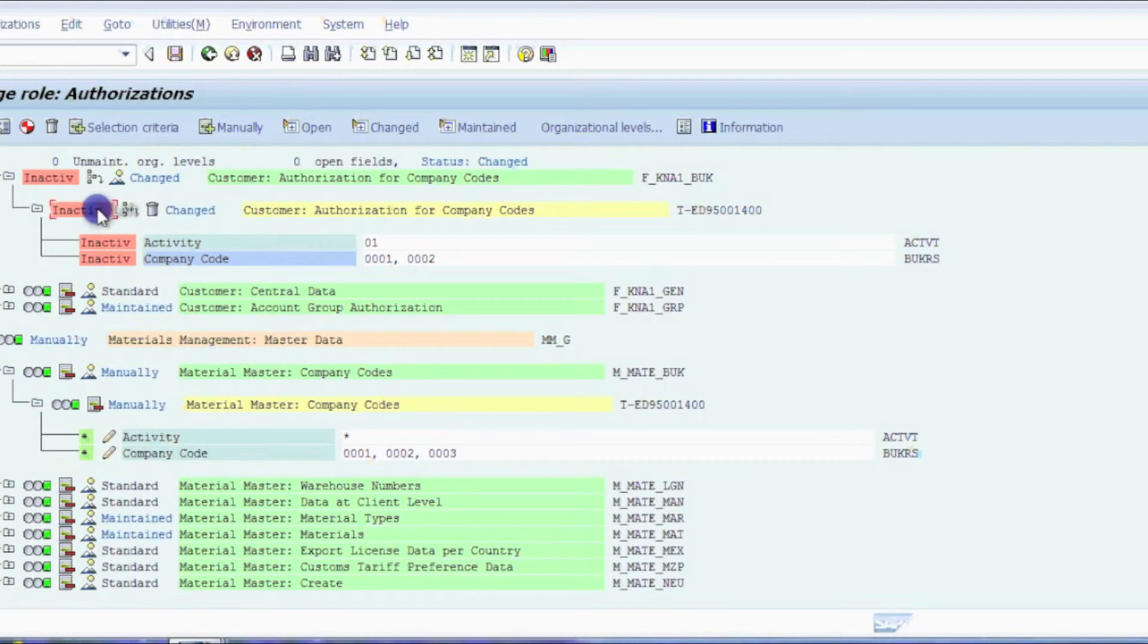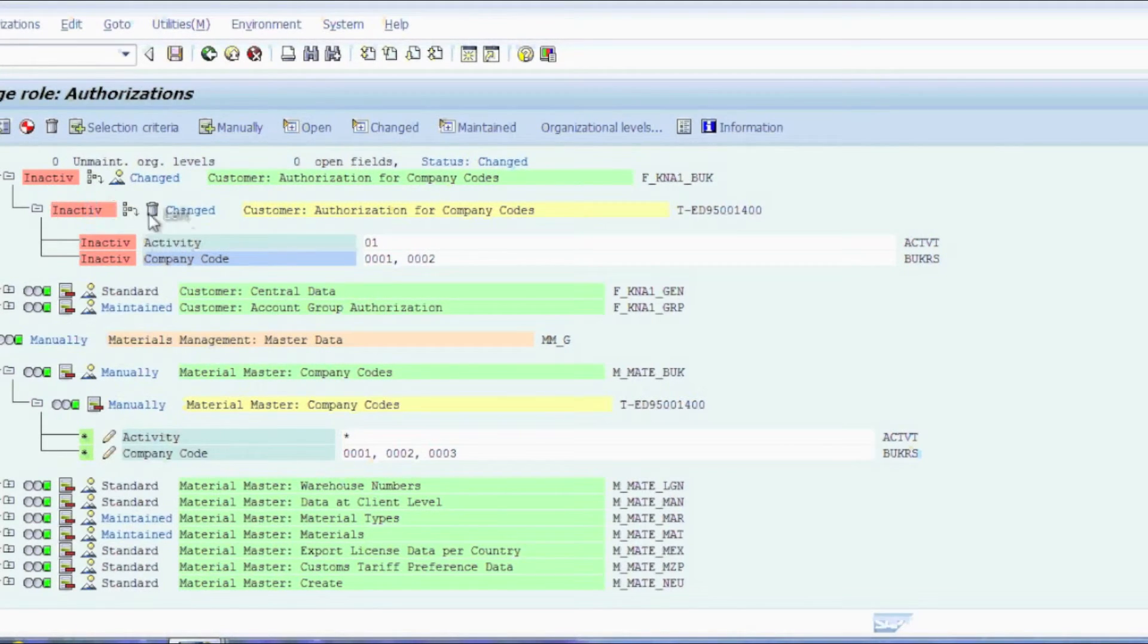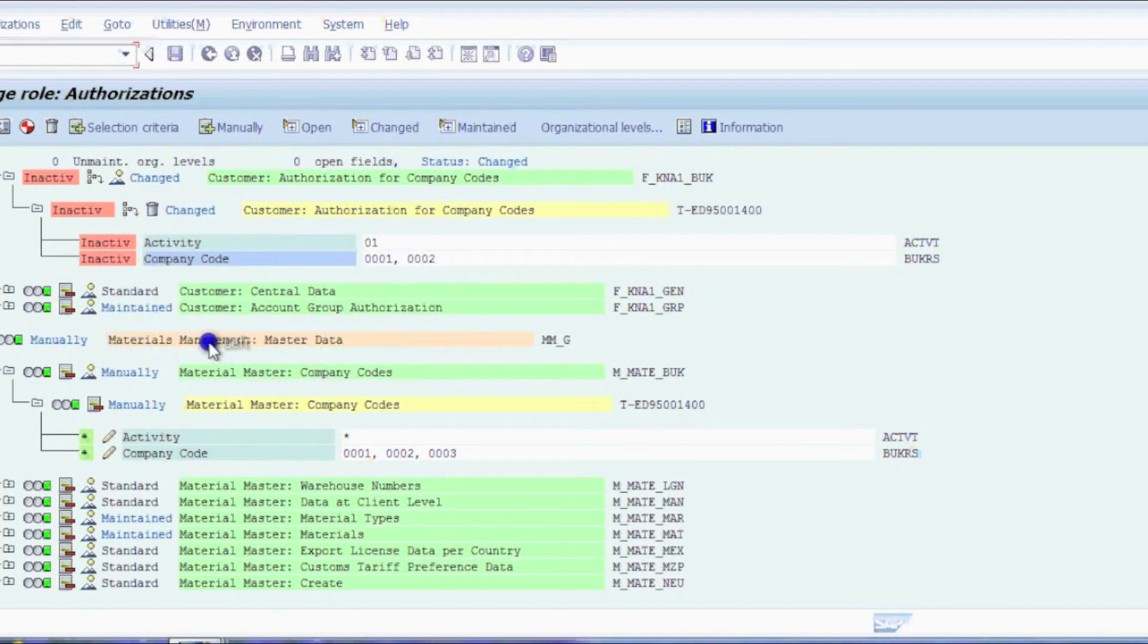You'll go ahead and click on the change button and click on delete. You're manually deleting this whole entire object.